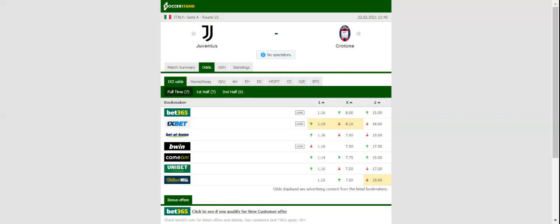Rabiot is banned for the hosts while both Cuadrado and Arthur are out of contention through injuries. Crotone, on the other hand, are fighting hard to survive in the Italian top flight. The relegation strugglers are stuck at the bottom of the table.